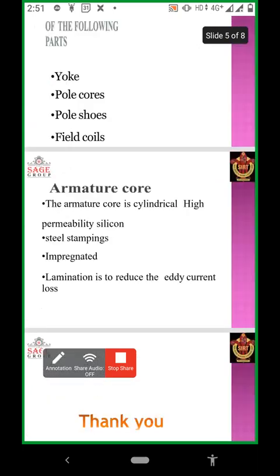Next, armature core. The armature core is a cylindrical high-permeability silicon steel stamping. Steel stamping on the armature is in the form of cylindrical lamination, which is provided to reduce eddy current. The constructional features of DC generator are divided into armature system and field system.